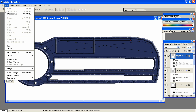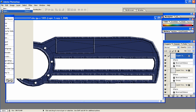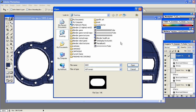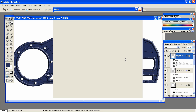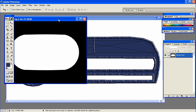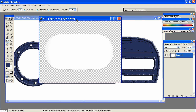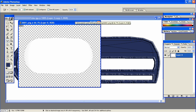Go to File, Open, and open the image that we rendered in Blender, which is this one. Select your magic eraser and erase all of the background color.